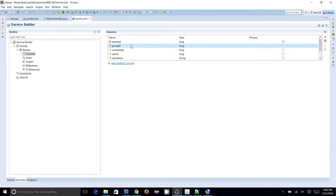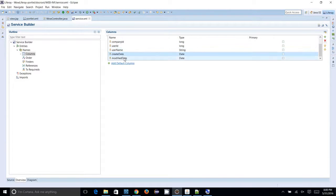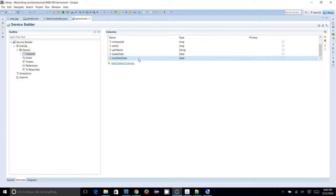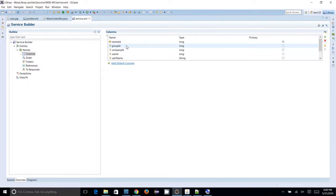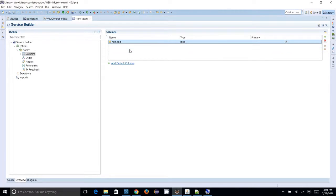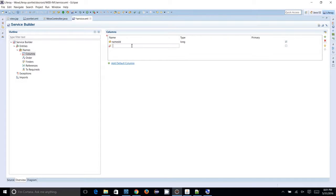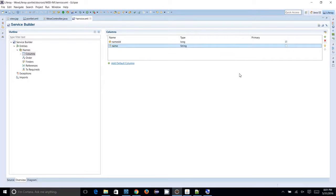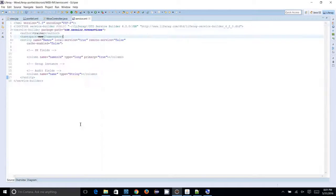You can add the default columns: namesID, groupID, companyID, userID, userName, createdDate, and modifiedDate into your service builder. These are default items you can add with a Liferay portal. For now, I only want the primary key kept in the XML file, and I am going to add one more column called 'name' as a string column, since this value I am expecting to save is a string.